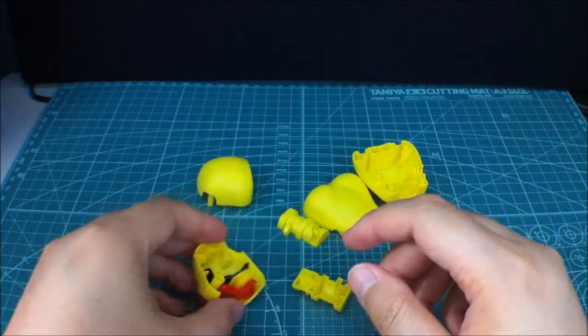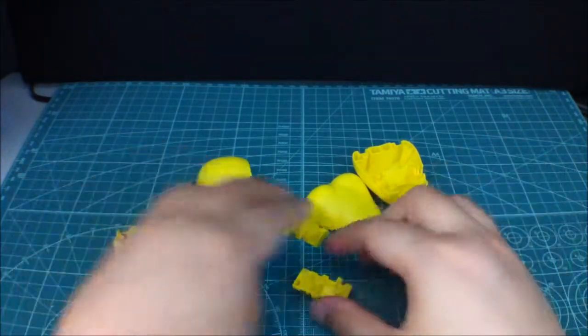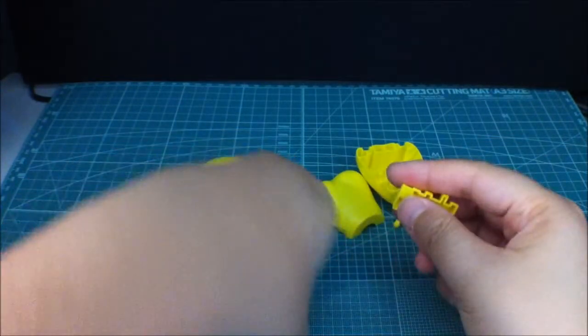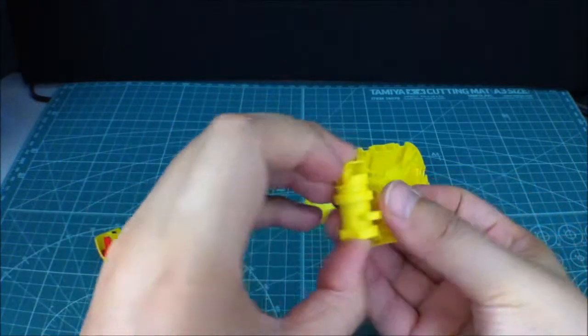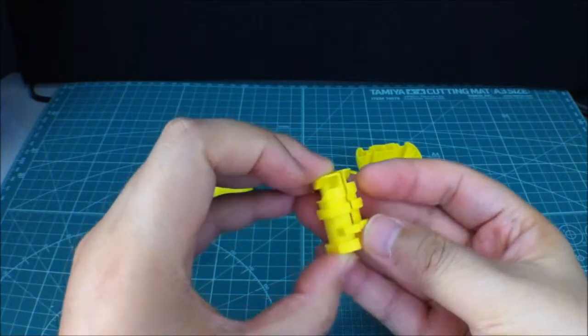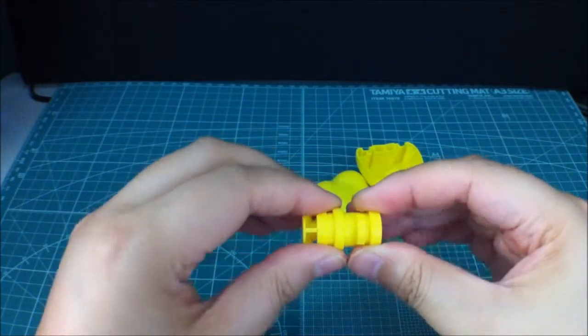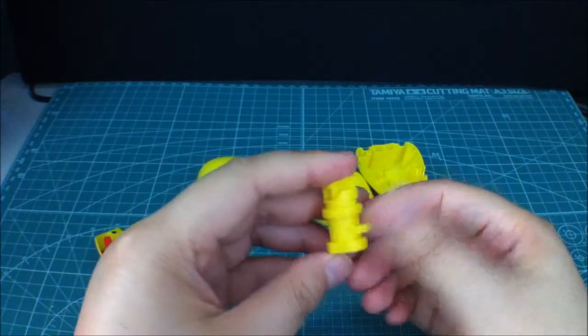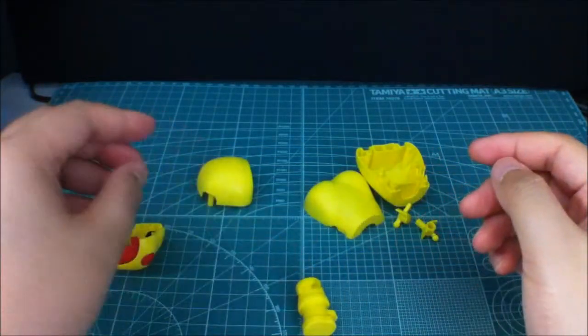Alright, what else do we need? Okay, so we'll be needing the neck joint that just goes on together, like that.